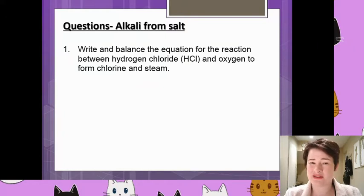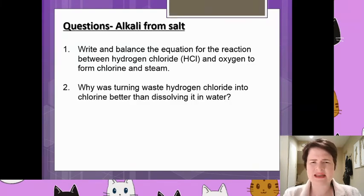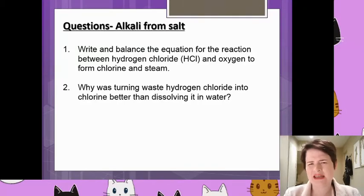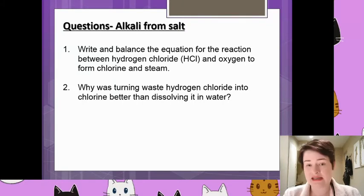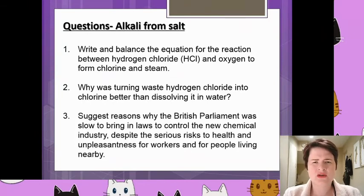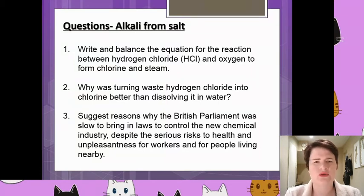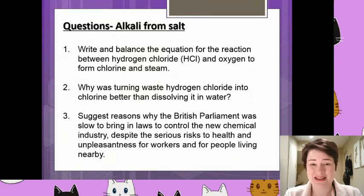This is a relatively straightforward skill, more akin to what would be at GCSE than A-level, but it's always good to practise these skills. Question two is thinking about the green chemistry there — evaluating why it was better to turn that waste hydrogen chloride into chlorine than just chucking it away in the water. And the third question, which some of you discussed in webinars, was to suggest reasons why British Parliament was so slow to bring in laws to protect the workers and those living nearby the factories.